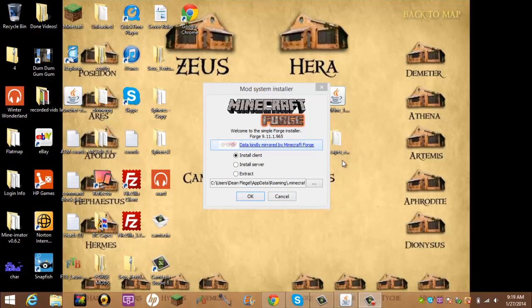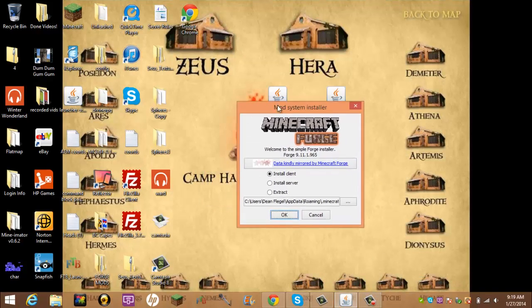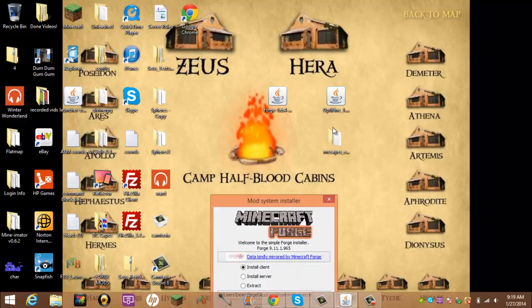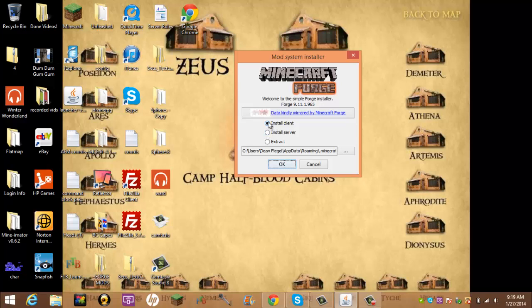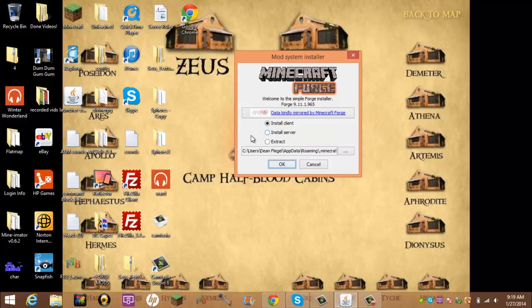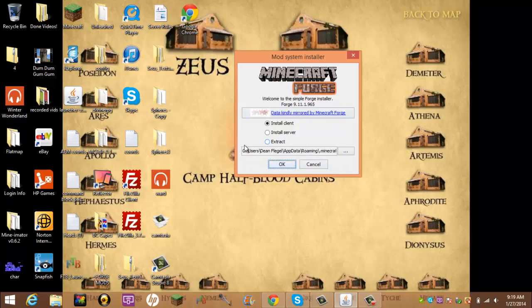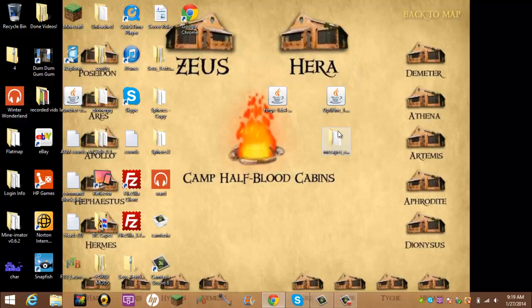Alright, I'm back. So here we were. So you want to select Install Client, and keep the path there unless you changed yours. And you'd click OK, but I already have it, so. Right there.